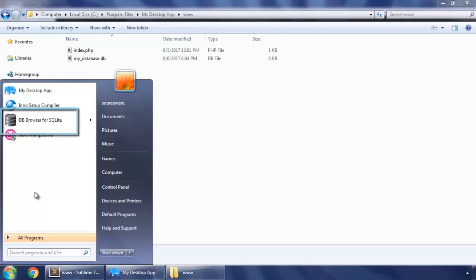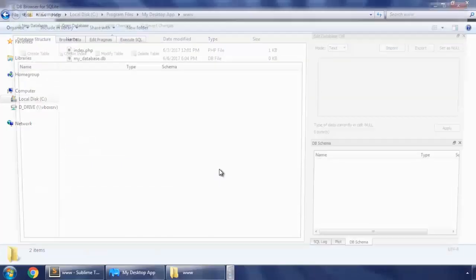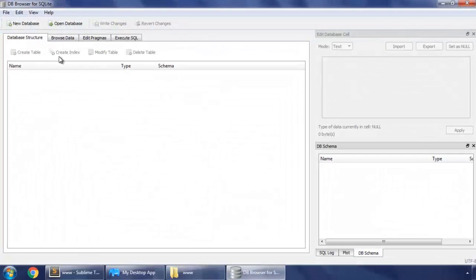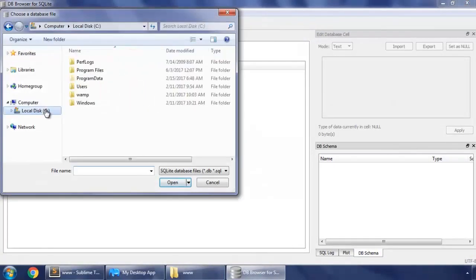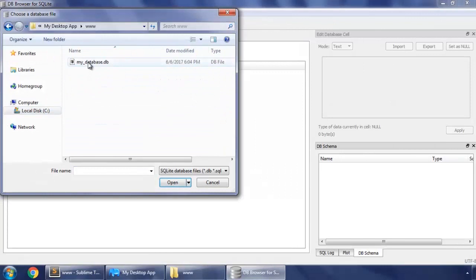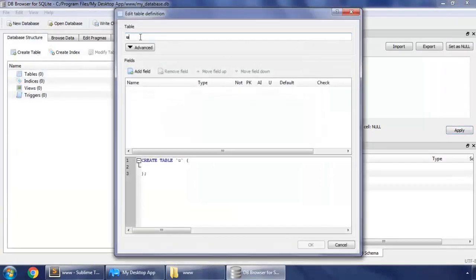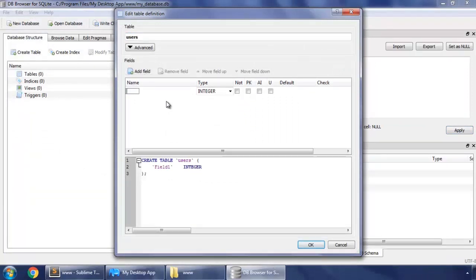So let's open this, run as administrator, and open a database that we created - my database dot DB. And let's create a table called users. Add some fields - ID, this is primary key and we'll have auto increment.